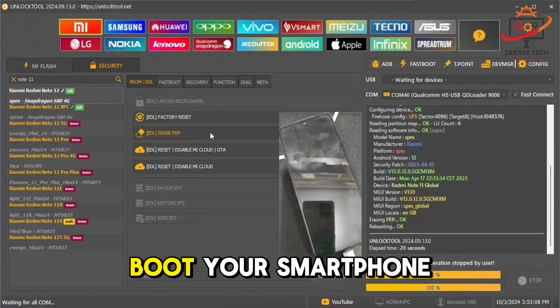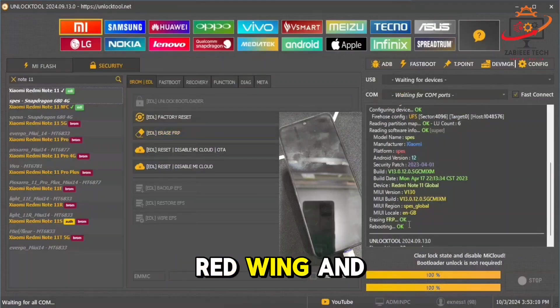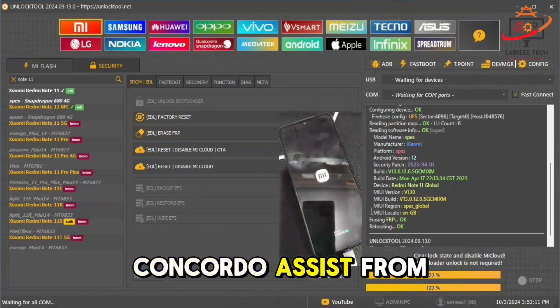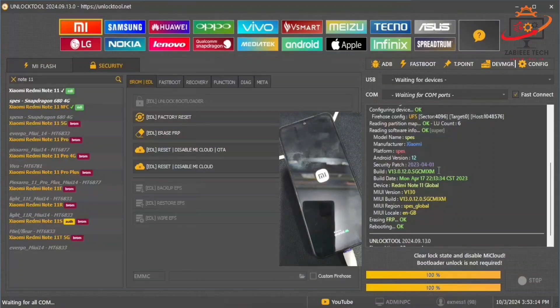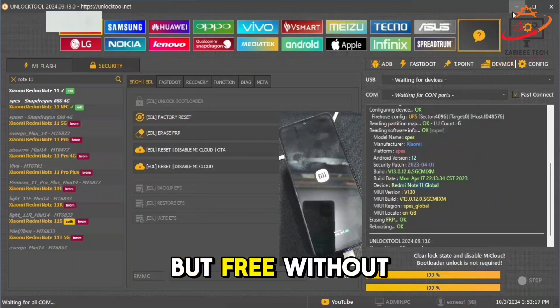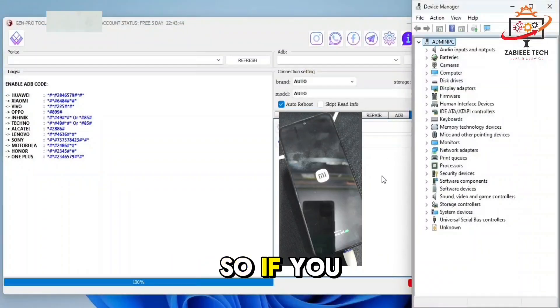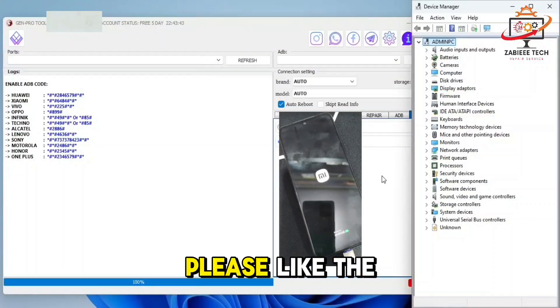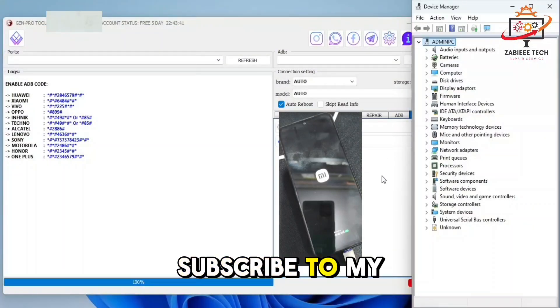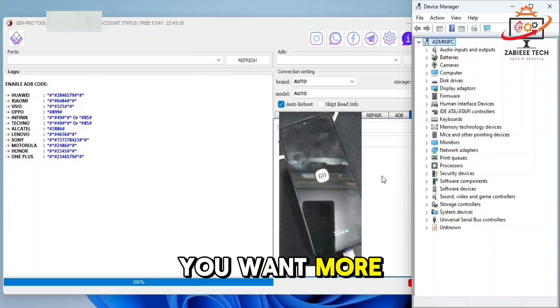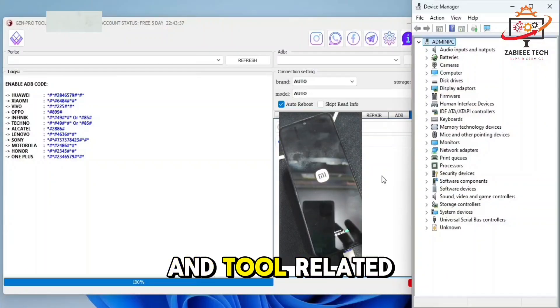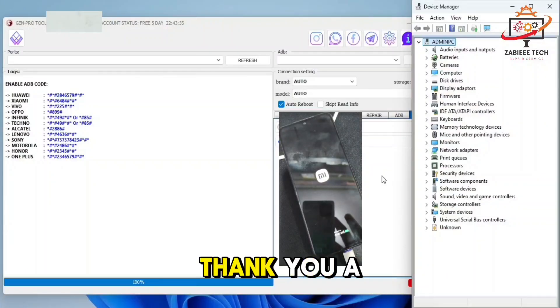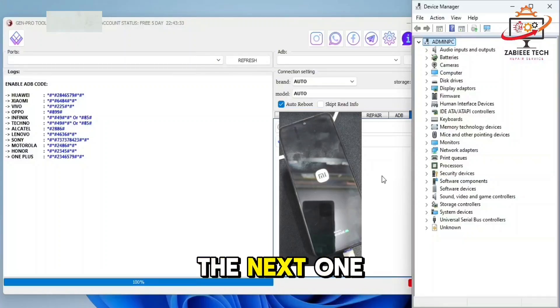So using this method, you can simply boot your Xiaomi, Redmi, and Qualcomm devices from fastboot mode to EDL without any credit, for free. If you like the video, please like the video, subscribe to my channel, and also join my WhatsApp channel for more updates and tool related updates. Thank you a lot and I'll see you in the next one.